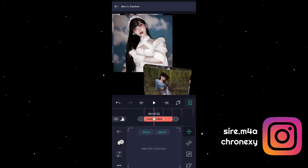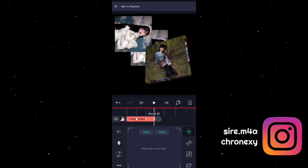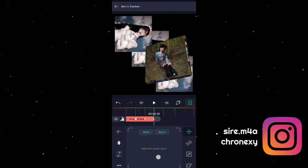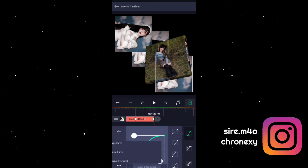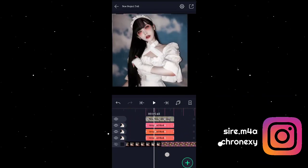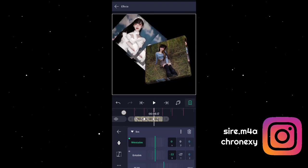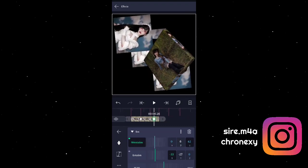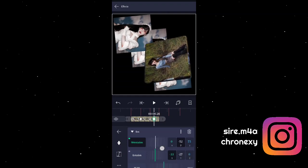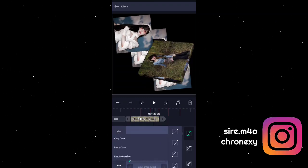Ang gagawin natin is add tayong keyframes ulit, then ilalagay natin siya dyan. Add Z-graph, then duplicate natin ulit. Sa dulo, kung nasusundan nyo naman, Z-graph na. Smooth! Then hindi naman pwede — add tayong keyframes dito. Set natin to seventy-five. Dito, negative seventy, then seventy-five. Then Z-graph ulit.